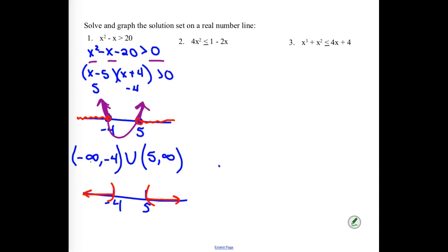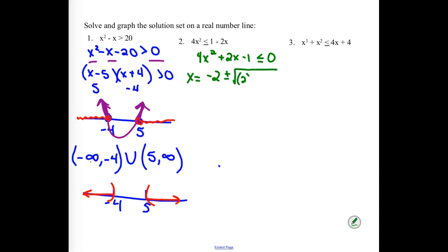Looking at our second example — we do need to get one side equal to zero. I'm going to add the negative 2x to the other side and subtract the 1. If it's not factorable, my options are completing the square or the quadratic formula. Completing the square would require dividing out the 4, which creates messy fractions, so let's use the quadratic formula.